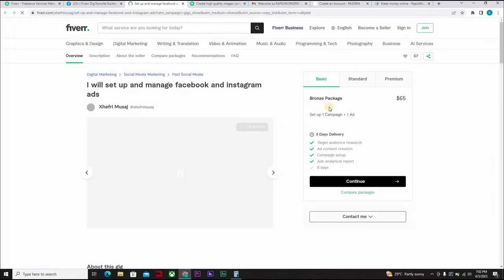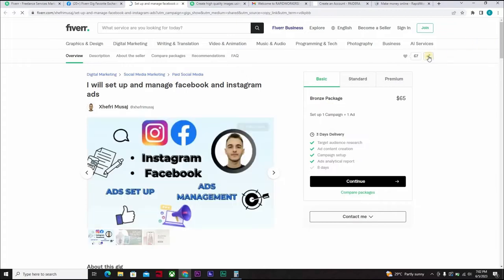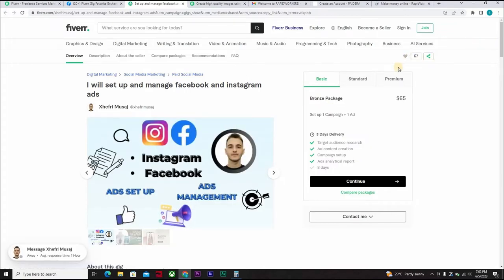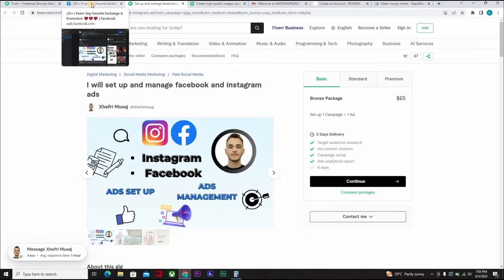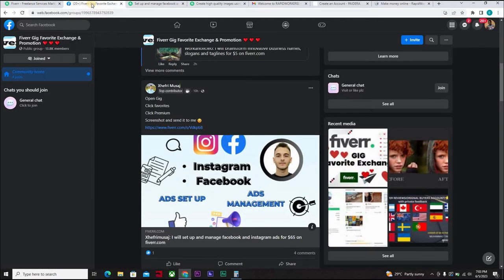And if you click on this person's gig, let's see what we have here. You'll see that this person has like over 67 favorites. Well, fine, could be working, but if these favorites are all gotten from this group, this person has a chance of getting his Fiverr account blocked.